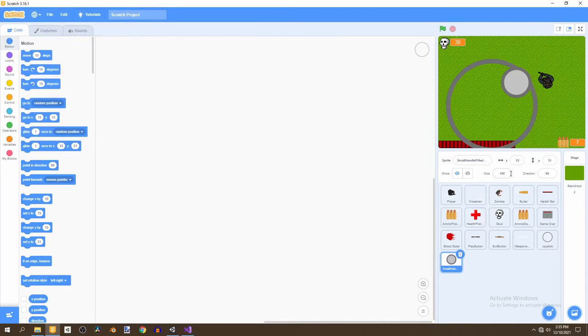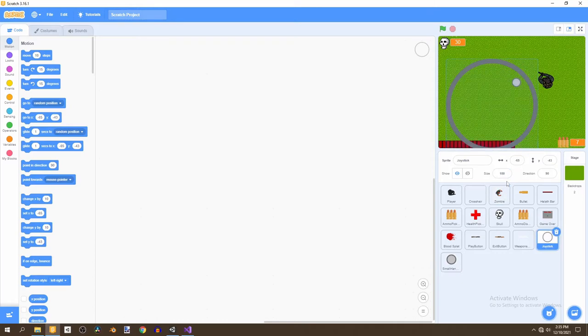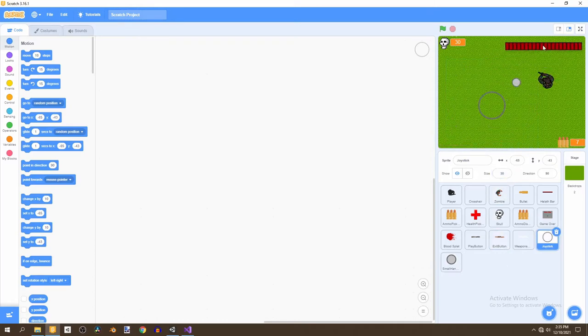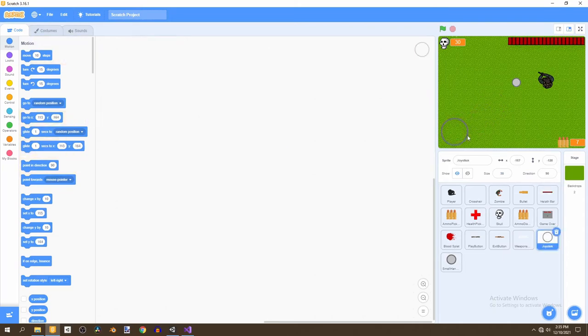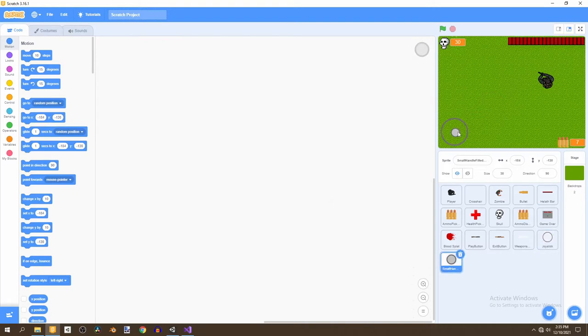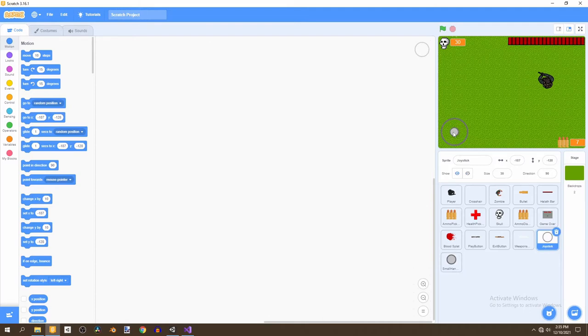And we'll resize both of them to 30. And we'll move the health bar to the top right and the joystick to the bottom left, just to increase usability. And this joystick is mainly made for mobile devices because there is a mobile version of Scratch.